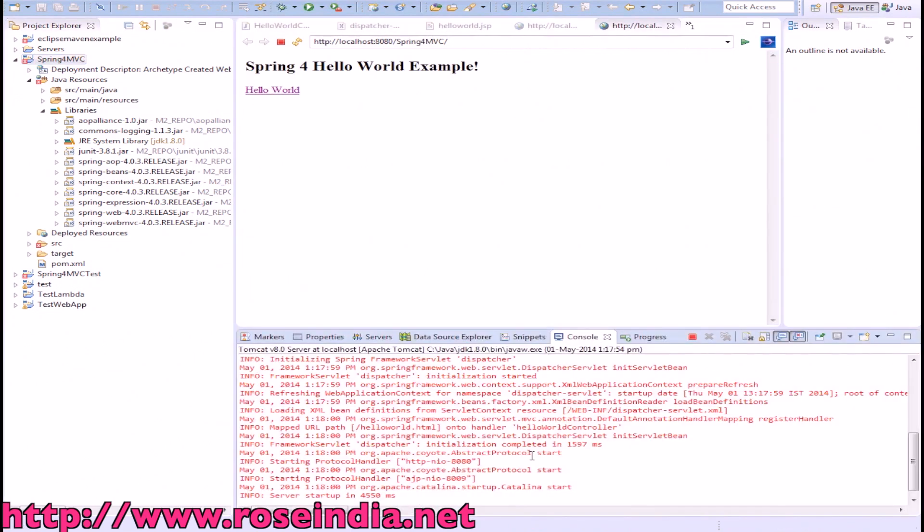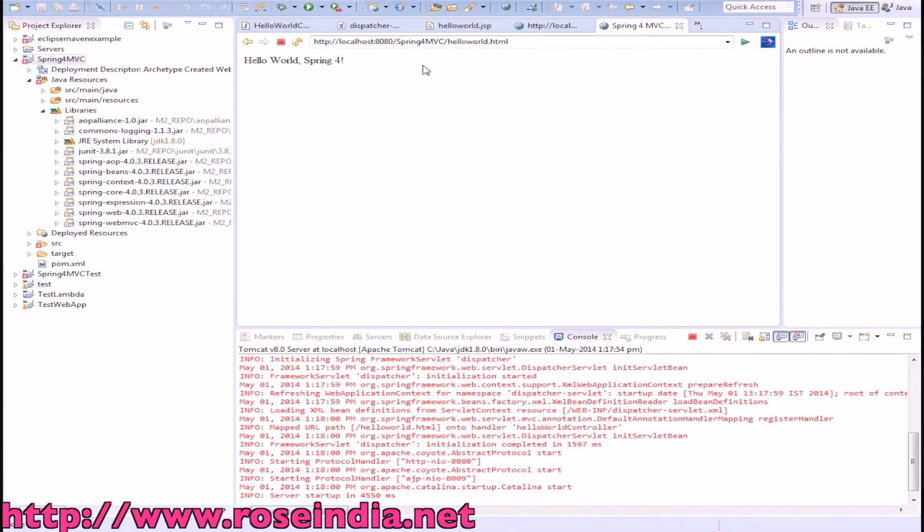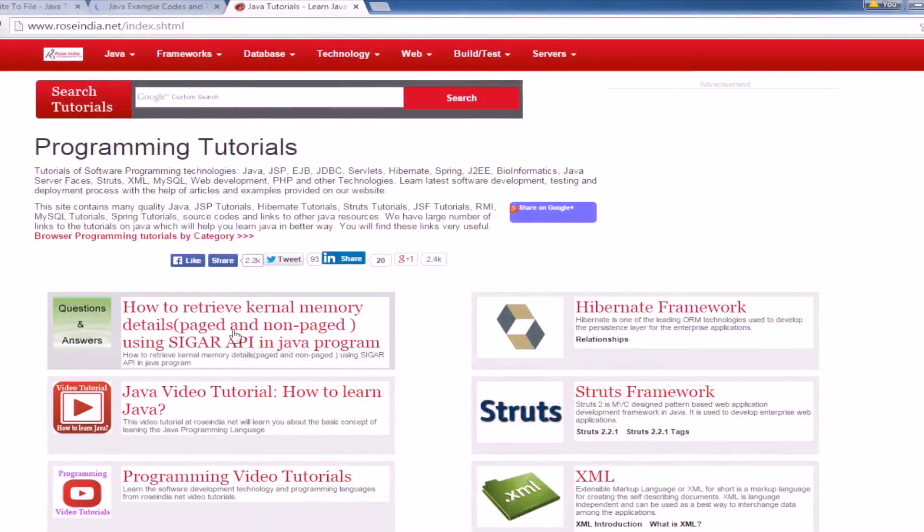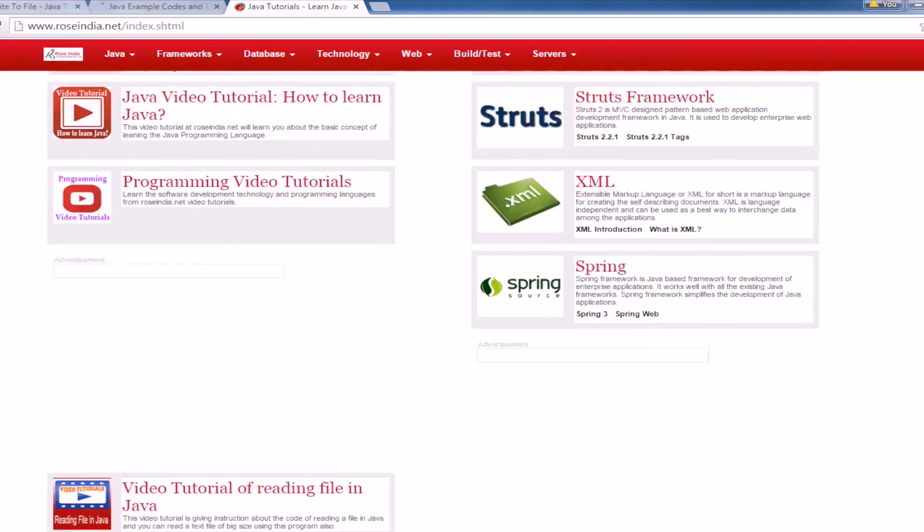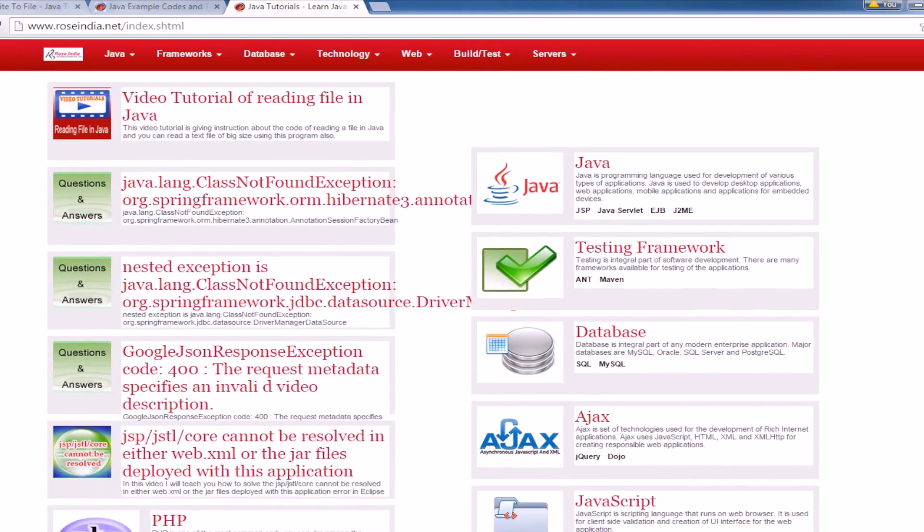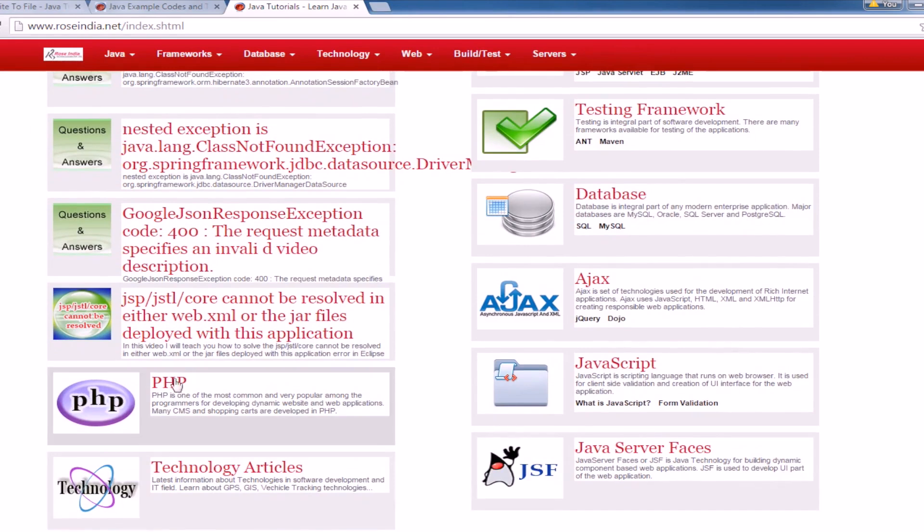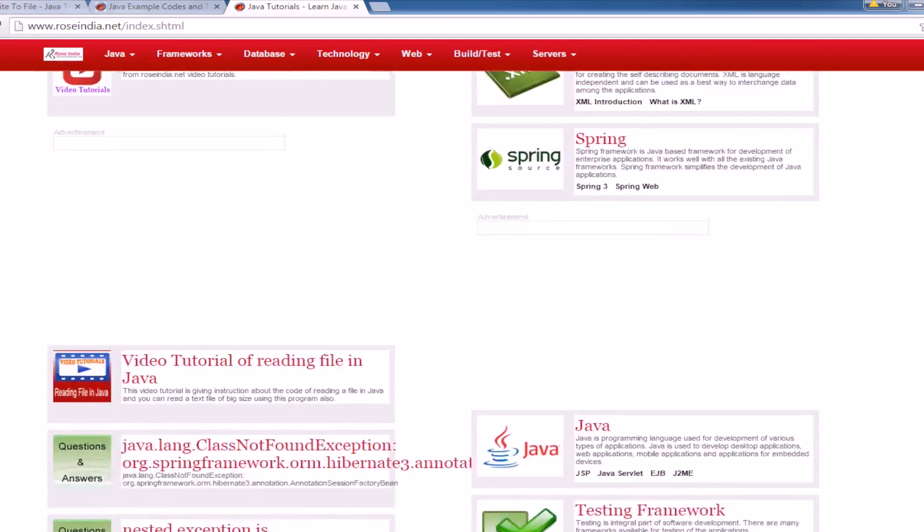Now the application is loaded. If you click here, it will display the page. We have tutorials on Hibernate, Struts, XML, Spring, Java, testing frameworks, databases, AJAX, PHP, and technological articles on Java Server Faces. We have almost all the major programming tutorials here.